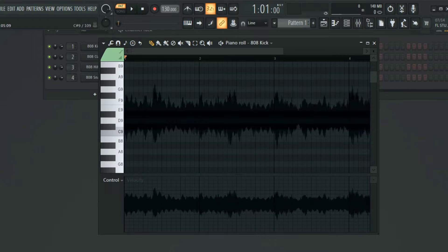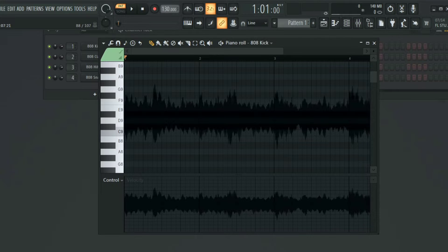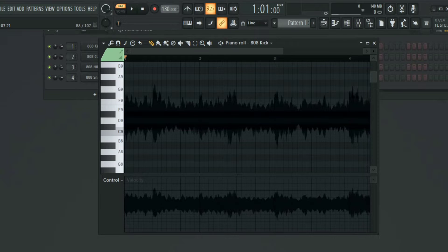Thank you for tuning in. In this video we're going to be talking about how to remove this waveform from the piano roll. This always happens when you mistakenly drag an audio file into the piano roll.